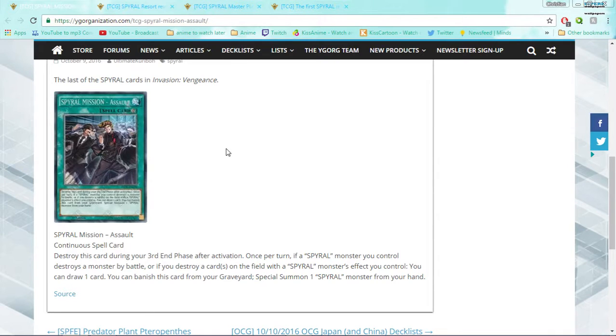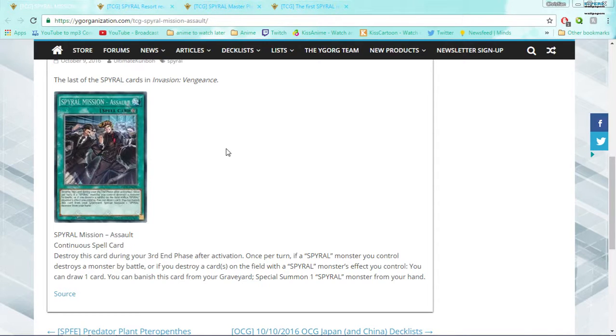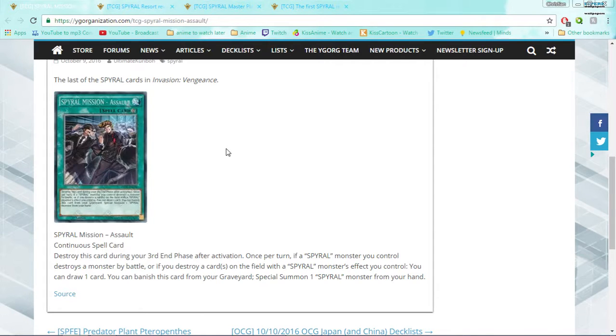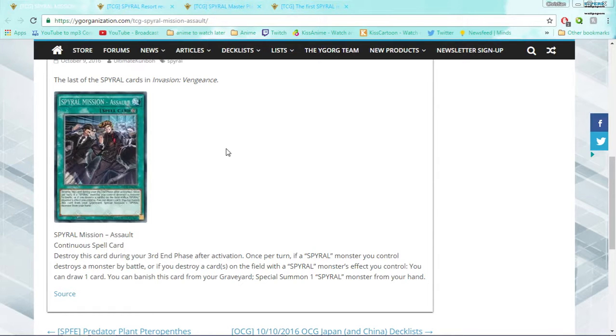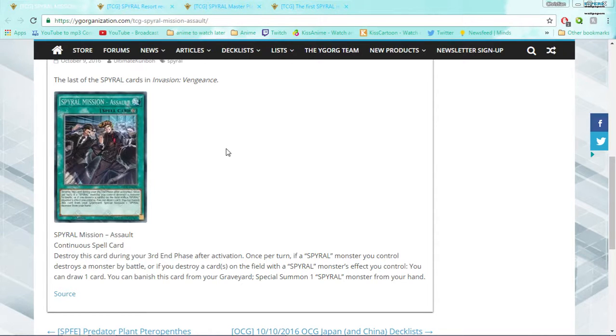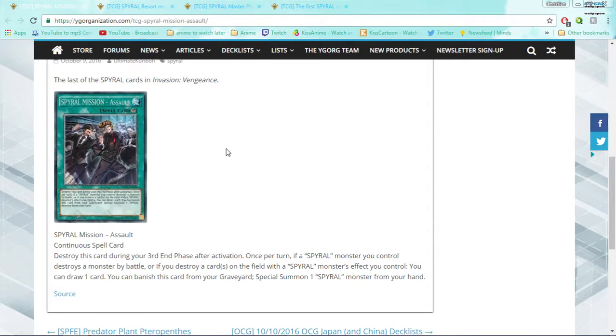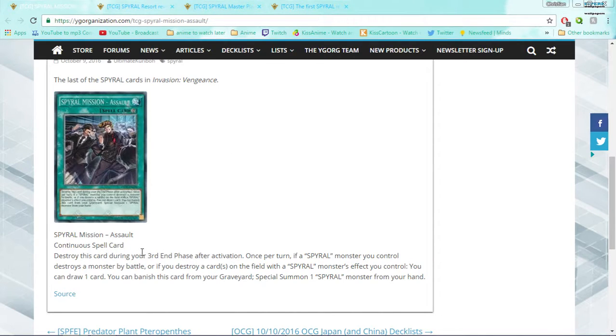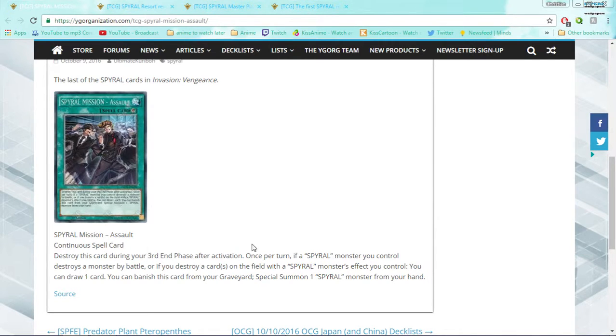The first Spiral card we're going to talk about is Spiral Mission Assault. I'm going in reverse order by which cards were revealed, starting with the newest and then going to the original. Spiral Mission Assault is a continuous spell card. Destroy this card during your third end phase after activation. It's basically supposed to be like "this thing will self-destruct in 3, 2, 1" - like the mission tapes from spy movies. I kind of like it whenever they do these gimmicks, but on the other hand it's kind of annoying, especially considering what this card does.